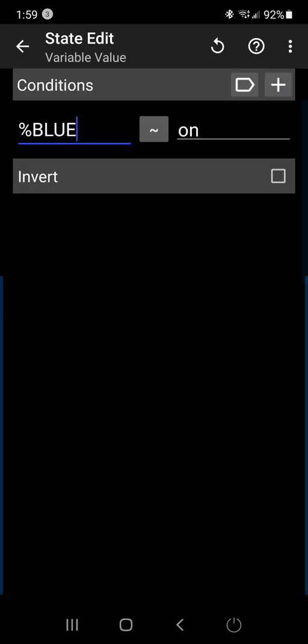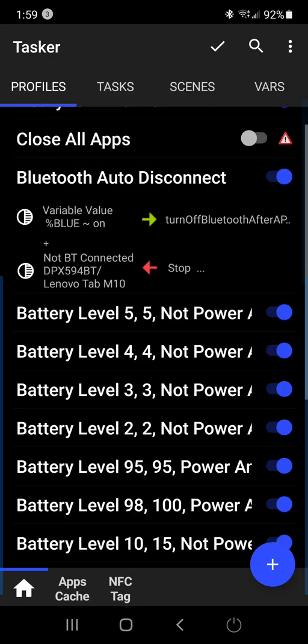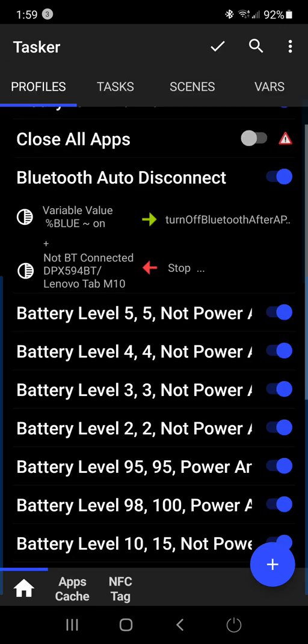I actually got some help from the developer on this profile. The first state here is percent blue, in caps, equals percent on. And then you go to the second value I just named turn off Bluetooth after a period of time, because it made sense to me. I did a wait command, six minutes, Bluetooth set to off, and then flash Bluetooth off.